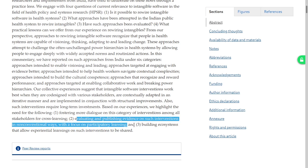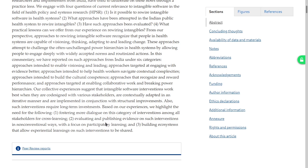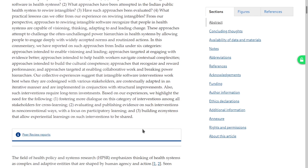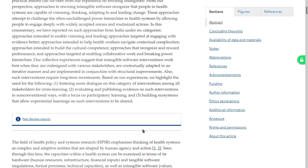I think this might be a good article to discuss in our primary healthcare leadership fellowship. Building ecosystems that allow exponential learnings on such interventions to be shared — I have a comment which I reserve on building ecosystems. These tend to become software ecosystem platforms these days, but we'll talk about that later.